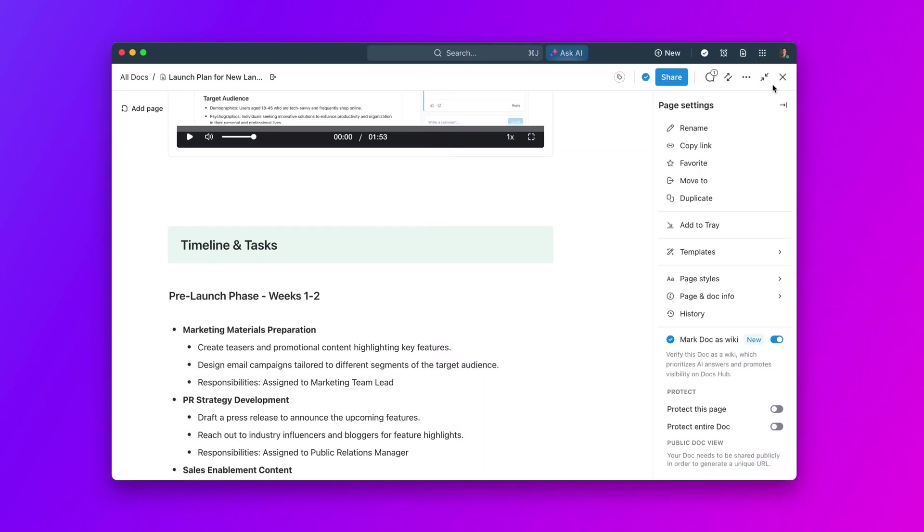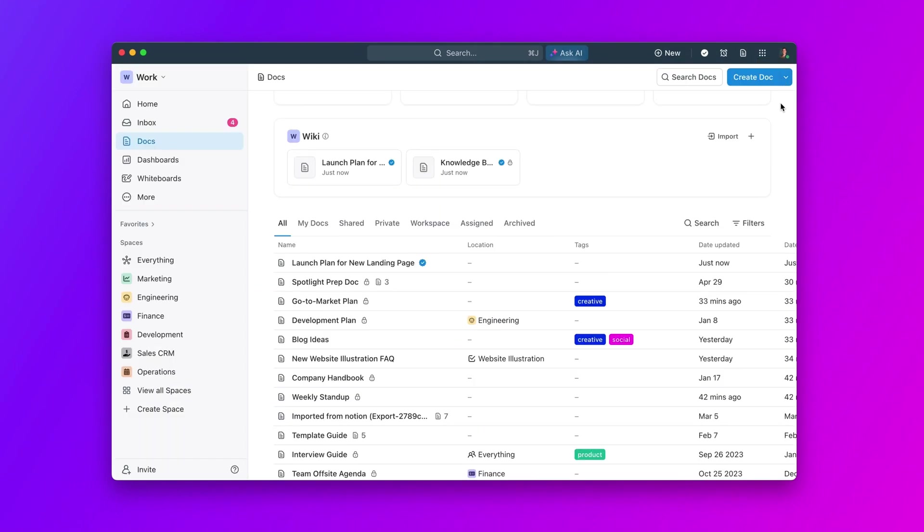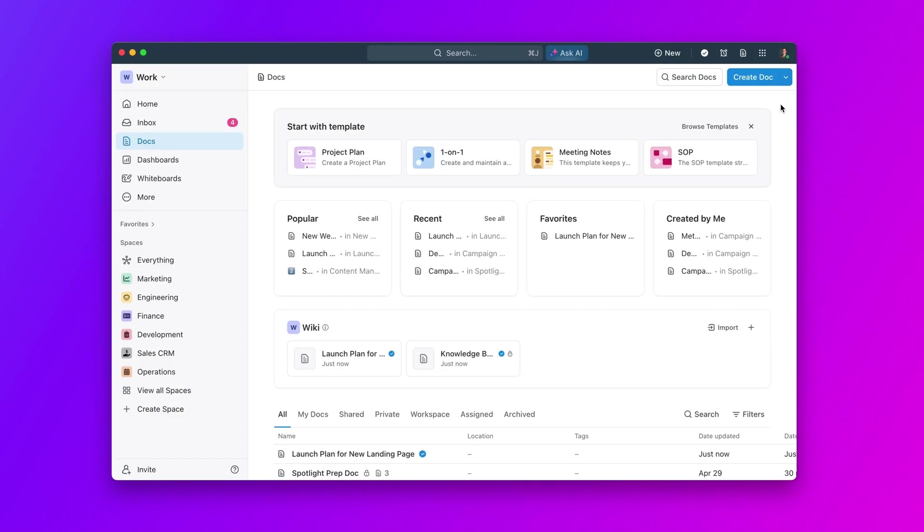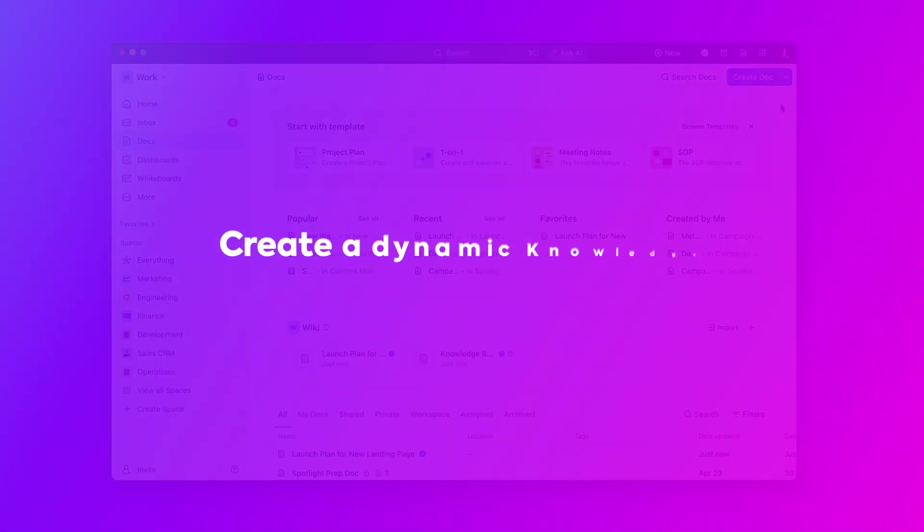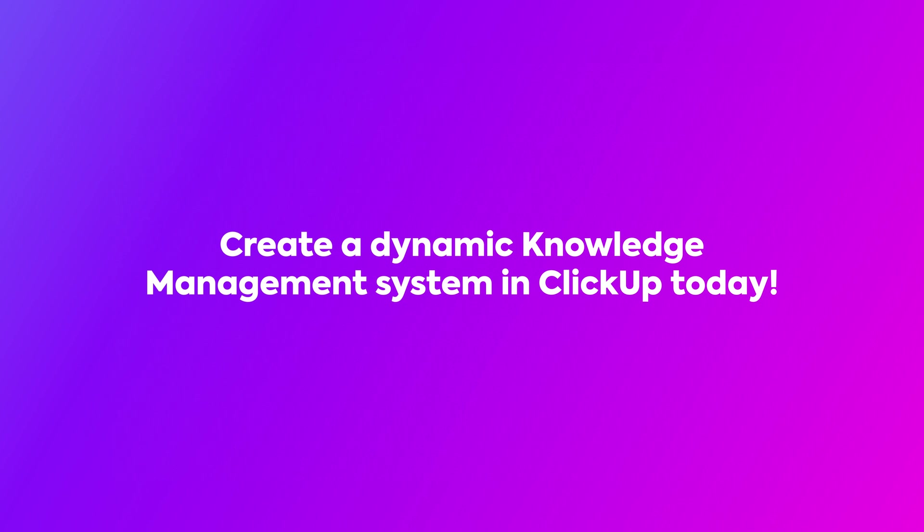With ClickUp, harness the collective intelligence of your team. Create a dynamic knowledge management system and experience the transformative power of AI in ClickUp. Dive in and get started today.